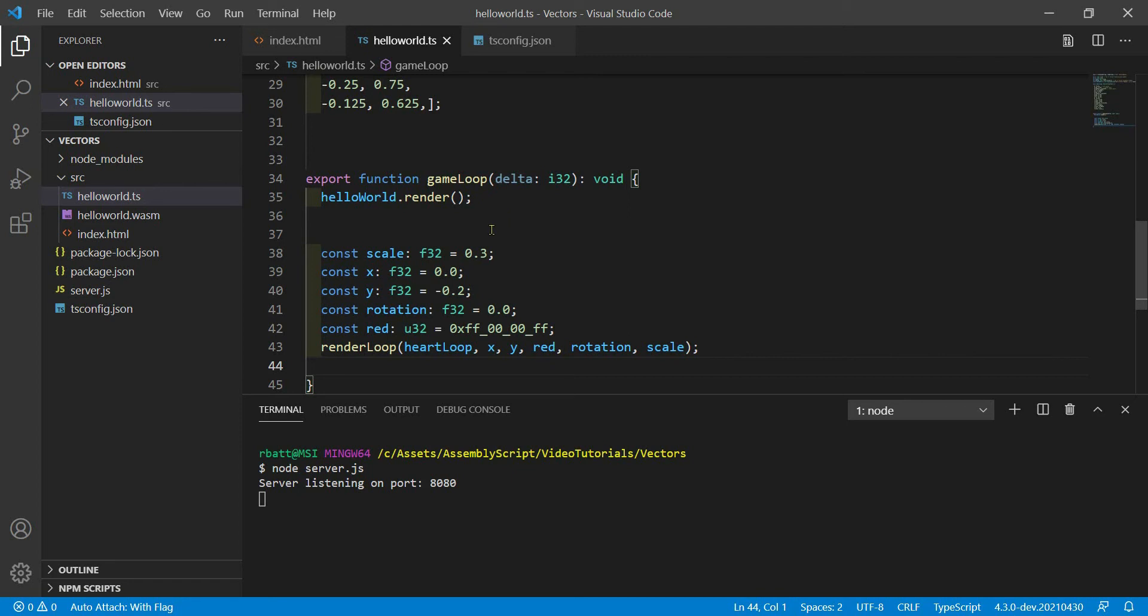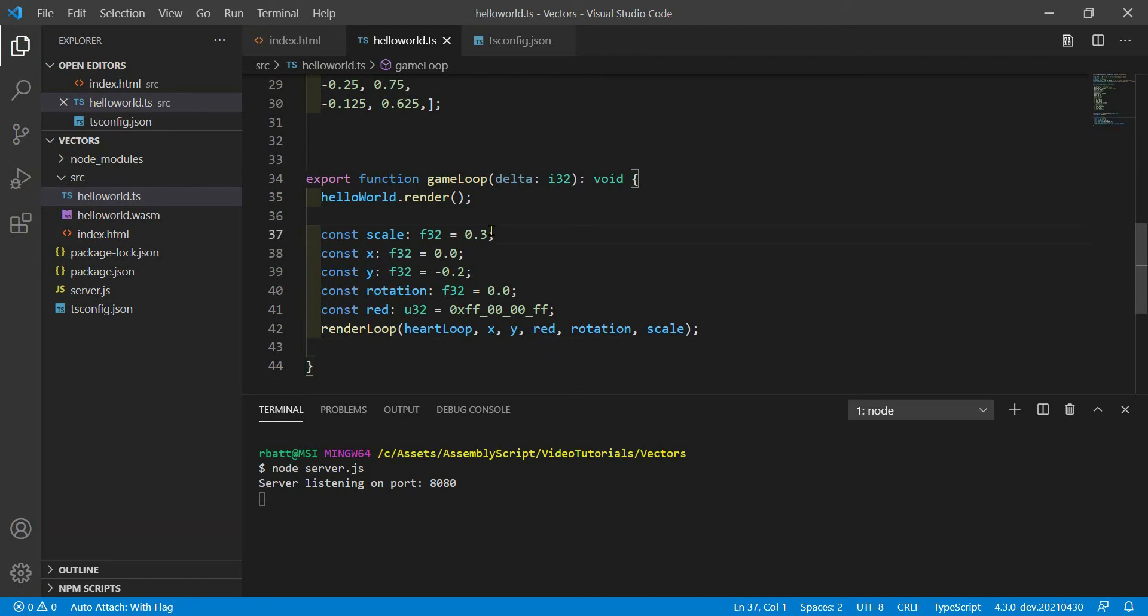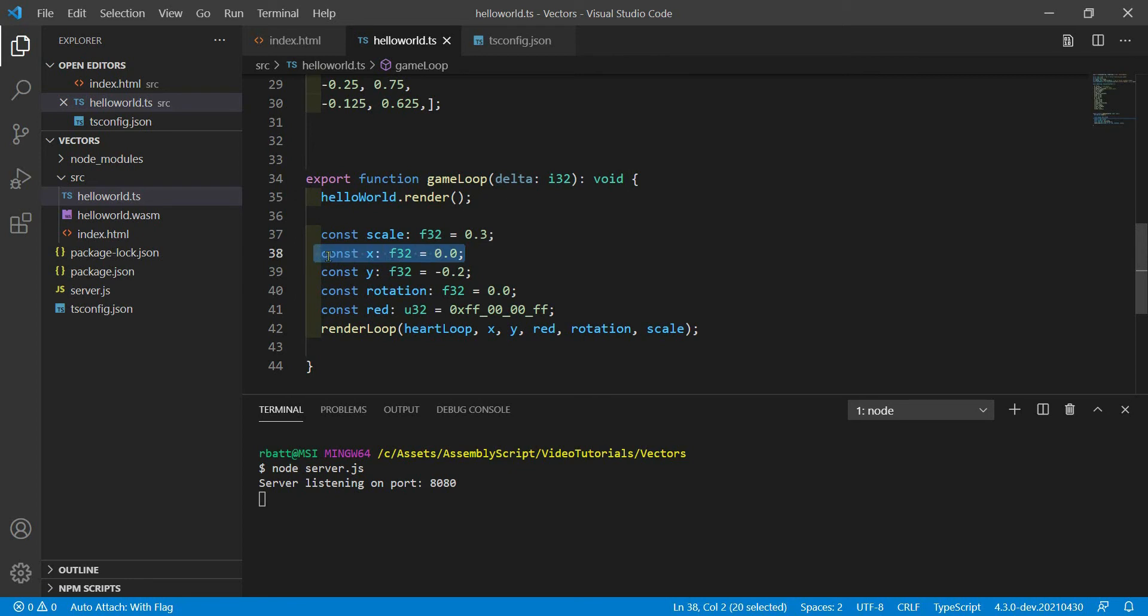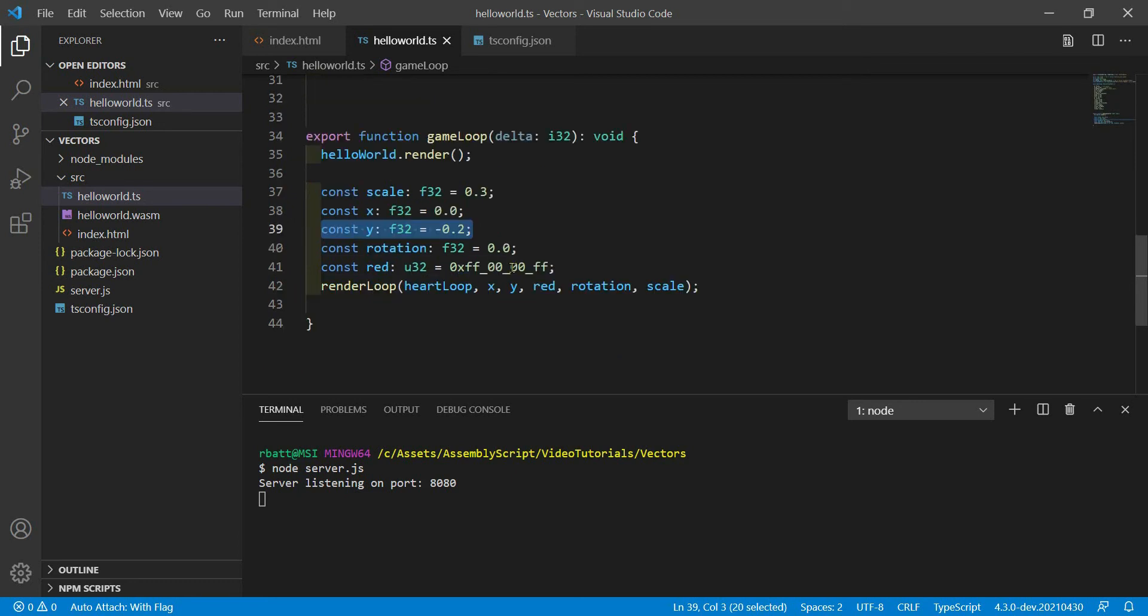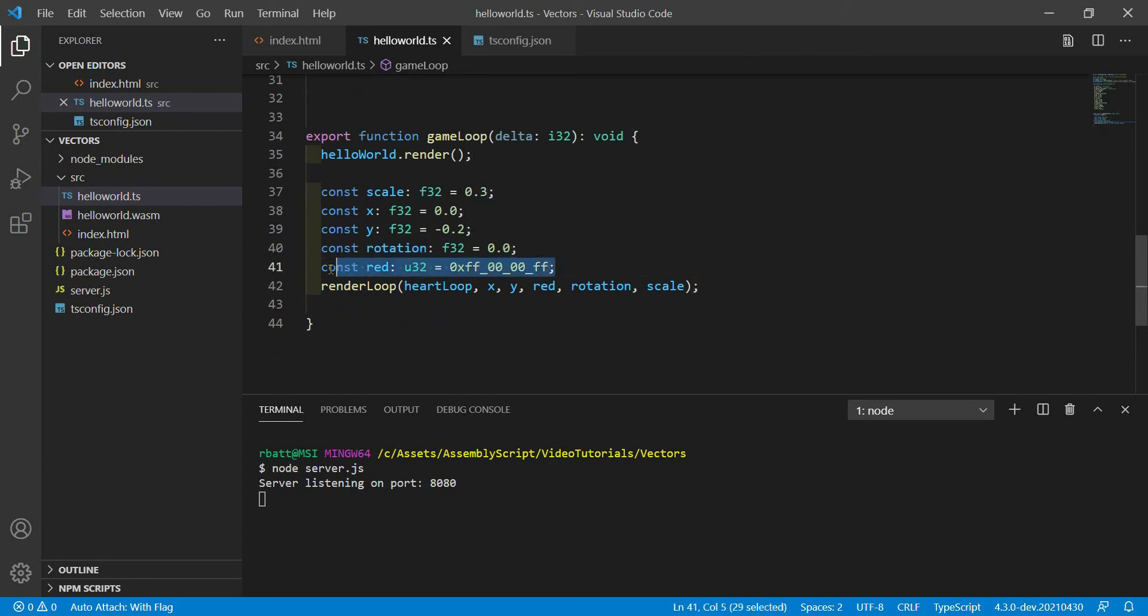And then inside of our game loop, we're going to have to add some code that actually renders that line loop. It has a scale of 0.3, meaning it should take up somewhere around 30% of the screen. It has an X value of 0.0, meaning it should be centered along the X coordinate. It has a Y value of negative 0.2, meaning it should be down a little from the center. It has no rotation and it's going to have a red color. And then we render this loop.